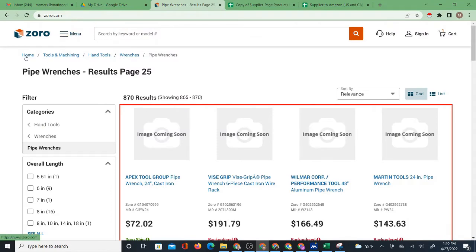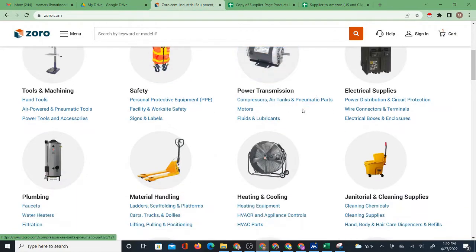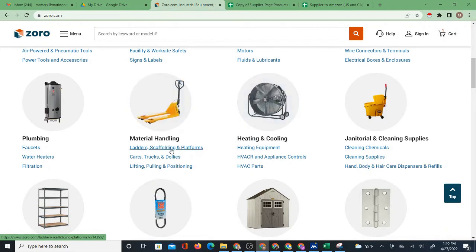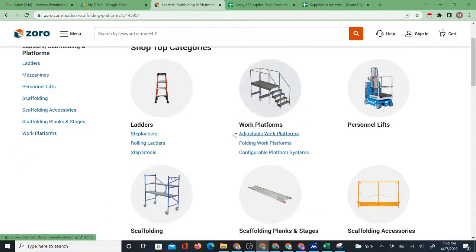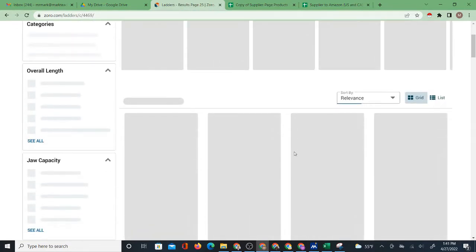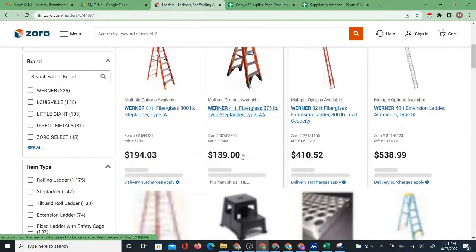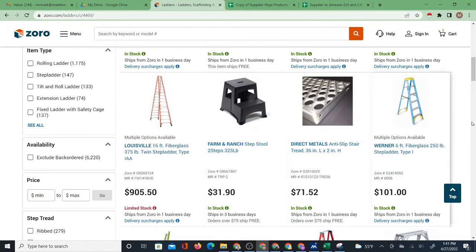Then we'll find a page on Zorro. I'm going to go back to the homepage and find a page — for instance, material handling, ladders, scaffolding, and platforms. I'll go to ladders. Of course, you need to be on a final category page, meaning there are no other categories under that category — you're on the actual page with products. This would be the first page. Notice there's a next button, and it's telling you there are 174 pages.